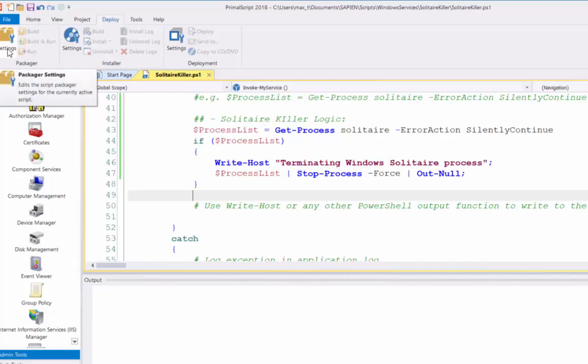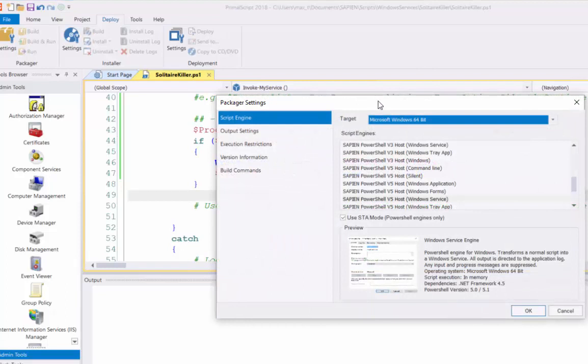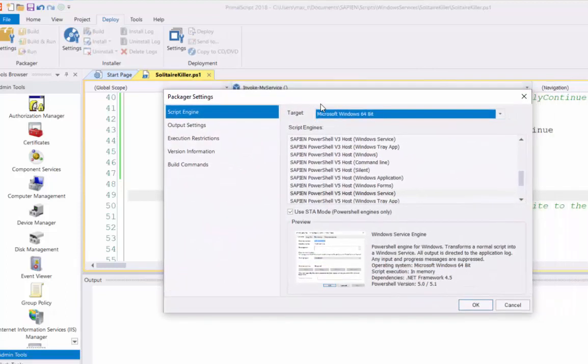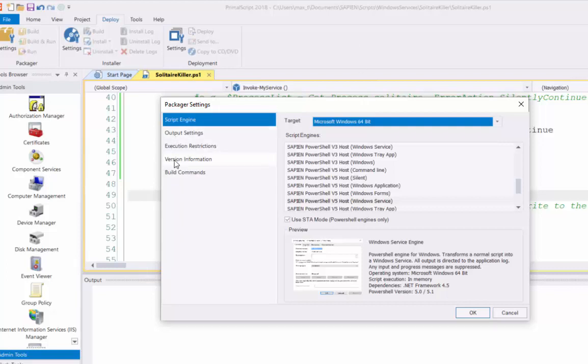I'll go to the Deploy section, and first I work on the Packager settings. In here, we have the script engine, output settings, execution restrictions, version information, build commands. For this sample, we're going to work only on the first four. We're not going to do anything with the build commands.